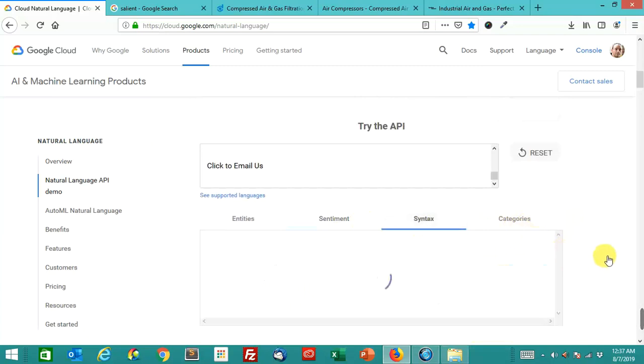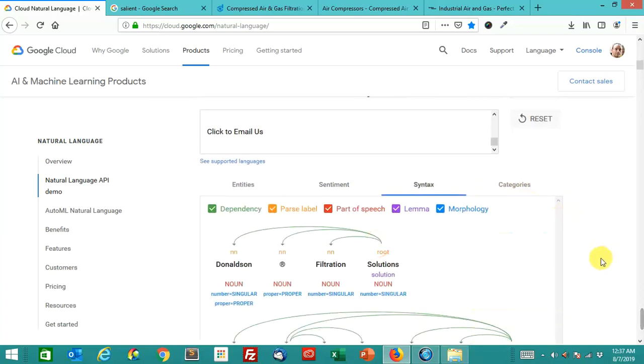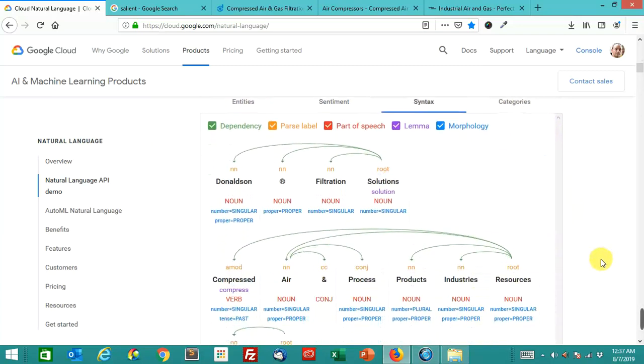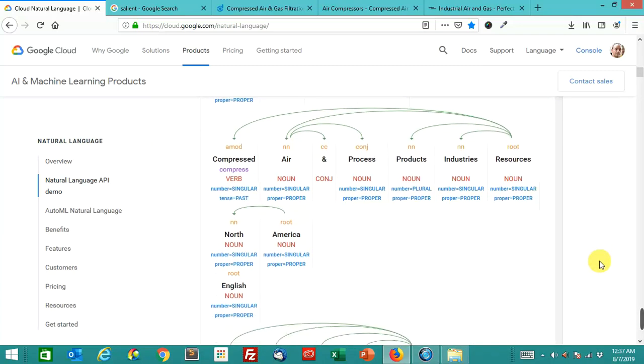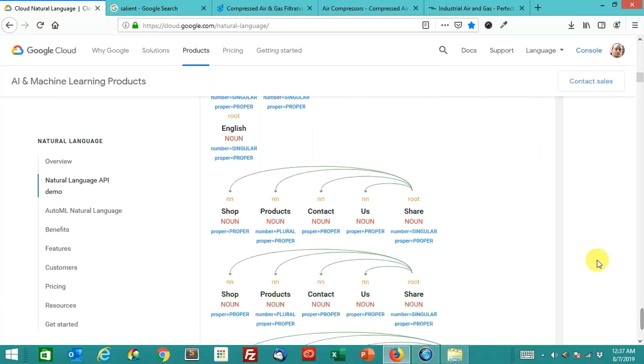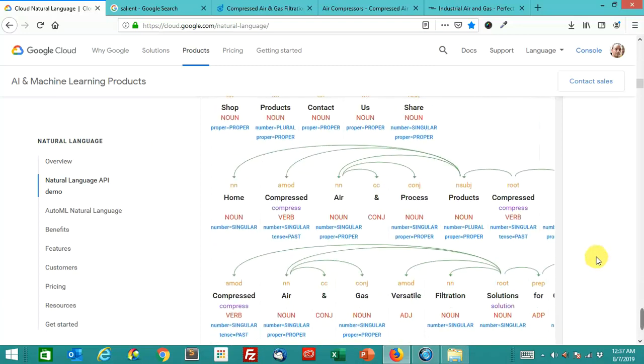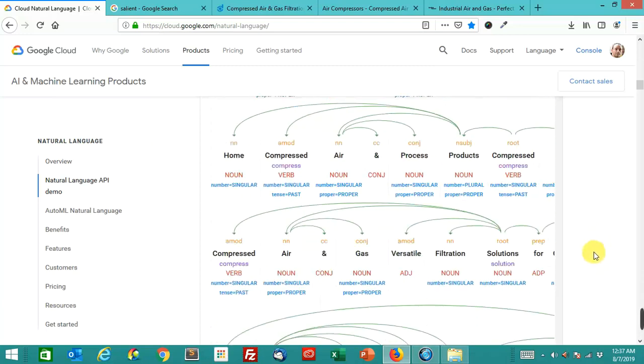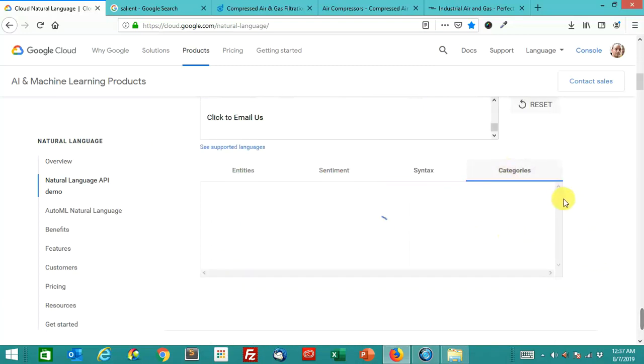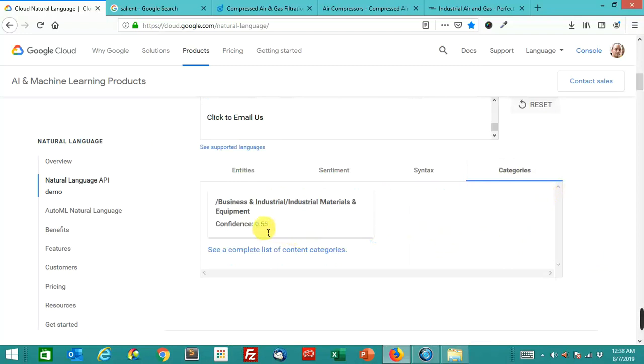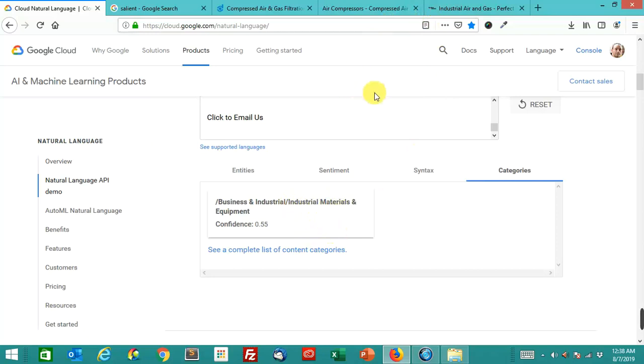Syntax. Again, if you're an English major, you might find this very interesting. I don't find it super interesting to me. Let's look at where it scored the category. This confidence was only 0.55 that it was in this category, but it's putting it in the same category as the other pages, Industrial Materials and Equipment.